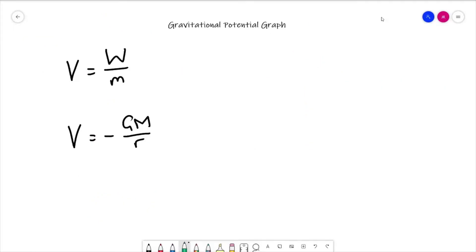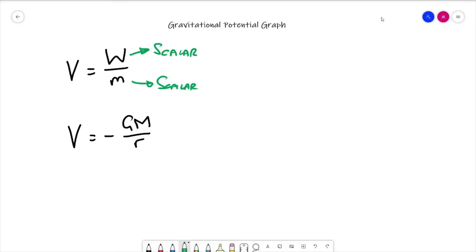The next step is to draw the graph of gravitational potential against distance, but first we need to note a couple of things. Work done, being a transfer of energy, is a scalar, as is mass. Whenever you divide a scalar by a scalar you end up with a scalar as well, so gravitational potential itself is a scalar.